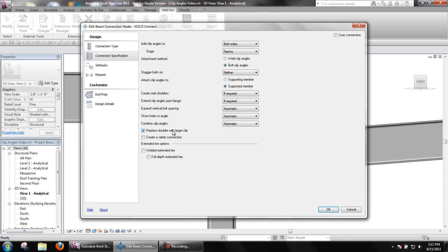Replace Doublers with larger clip will look in the angles list and setup for a suitable angle size to use instead of web doubler plates if they are required.